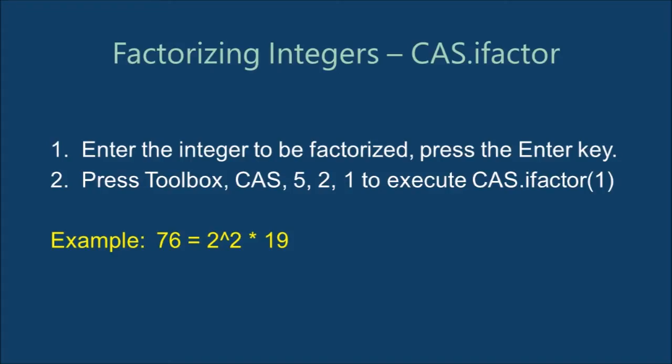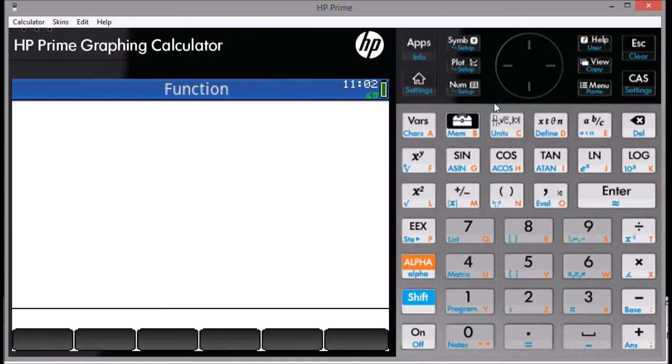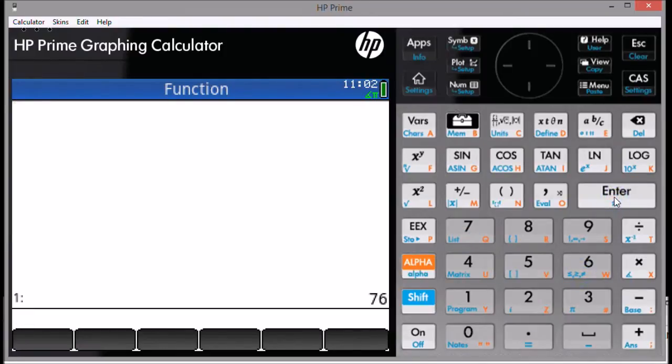The next command is ifactor, which factorizes any integer. The steps are pretty simple. First, input an integer and press Enter. Then, press the Toolbox button.